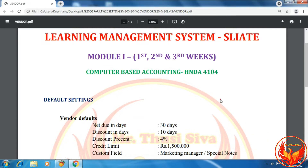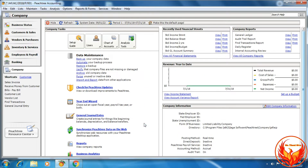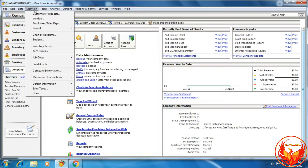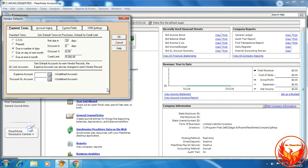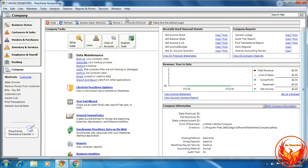As per the LMS exercise questions, these details are given for the vendor default settings. We can do vendor default settings in two ways. First option: click Maintain, click Default Information, then click Vendor. Alternatively, click the Maintain tab, scroll down to the Default Information option, and select Vendors.